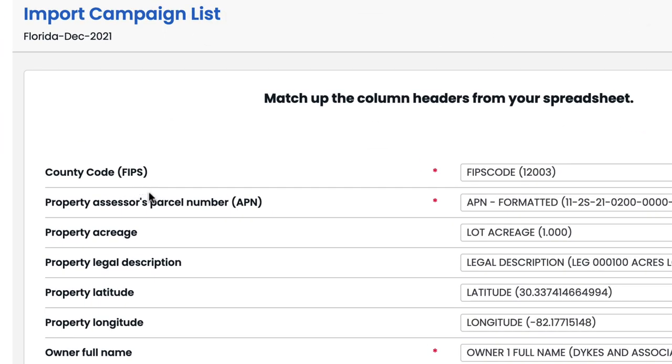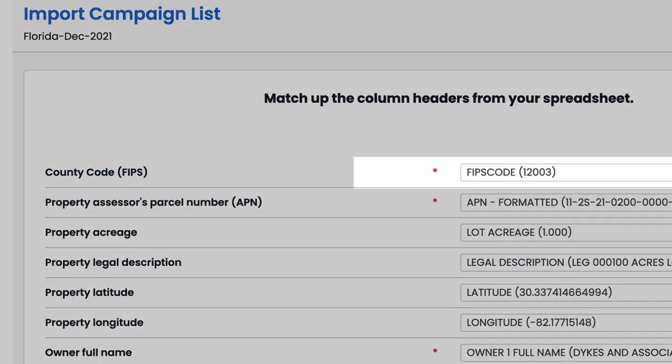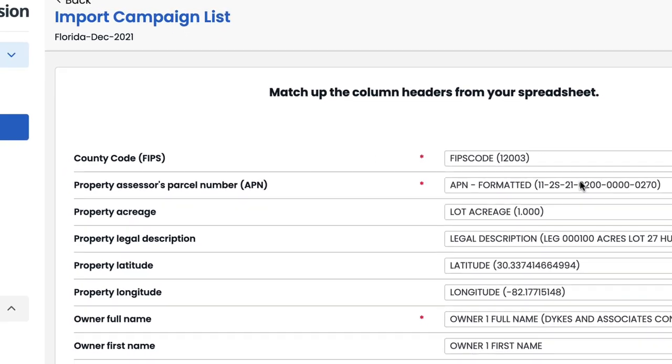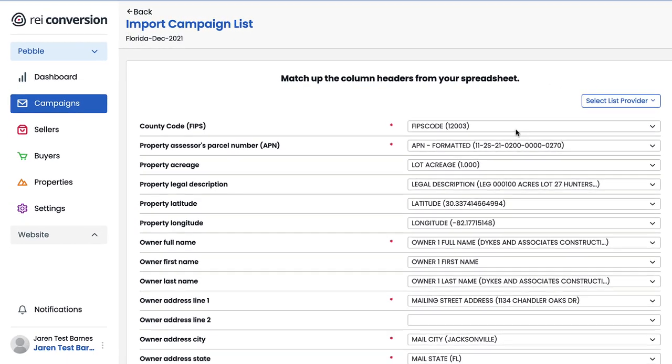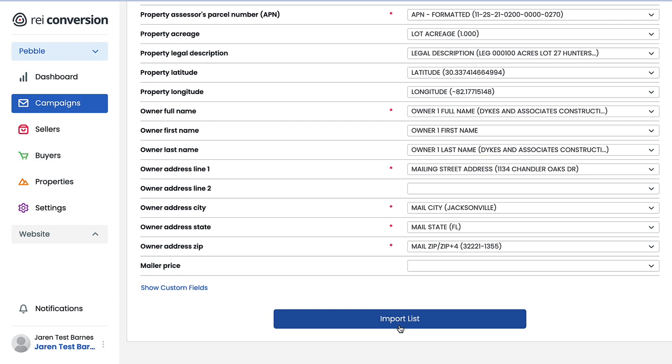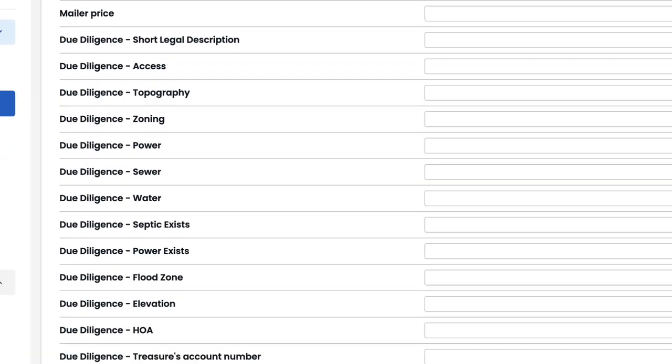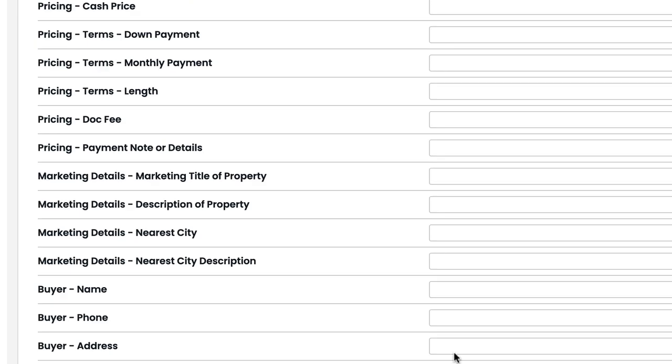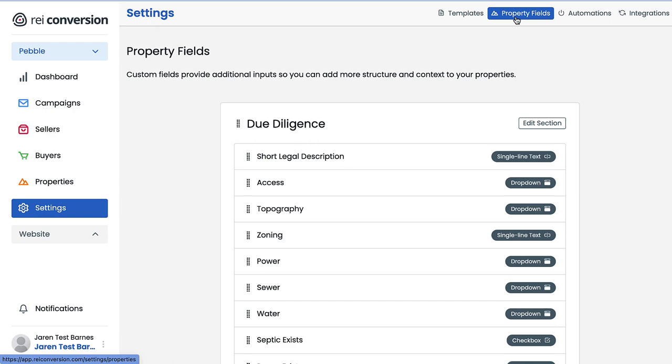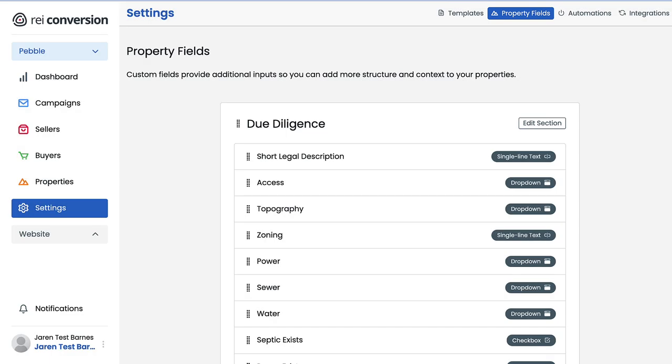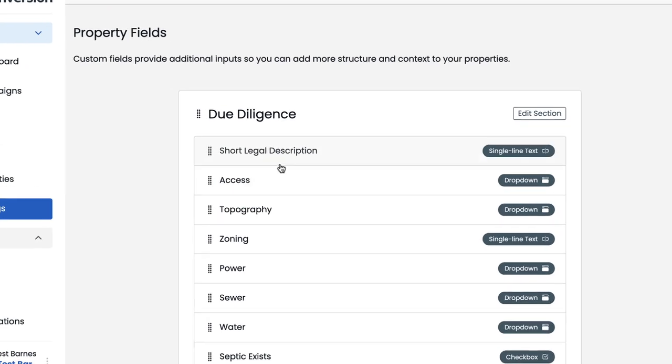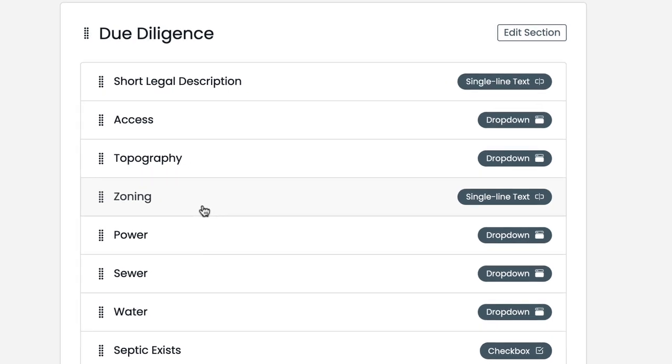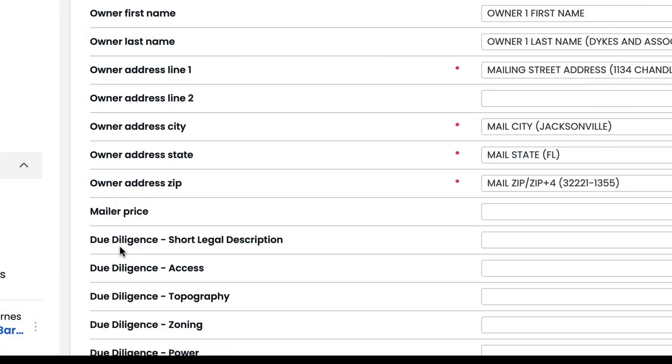I also want to make a special shout out to what Pebble calls the county code, i.e. the FIPS code that we discussed earlier. Having this code for every single property that's on your list is essential if you want to upload it successfully to Pebble. Now, at this stage, we could simply just select this import list button here at the bottom and then proceed to the next step, but I want to highlight something before we move on. Do you see this show custom fields button? Let's go ahead and click on that for a moment. As the words show custom fields suggest, what we're seeing here is a list of property fields that a Pebble user can completely customize and make their own. Underneath the settings tab, we see a small menu bar at the top, and this tab called property fields is where you manage and create custom property fields.